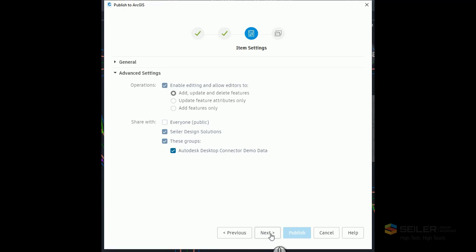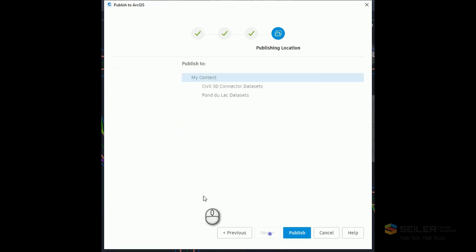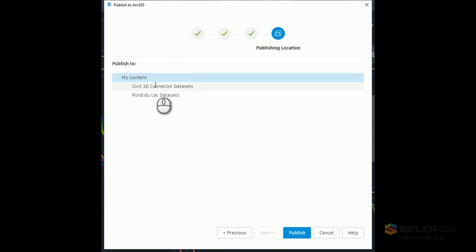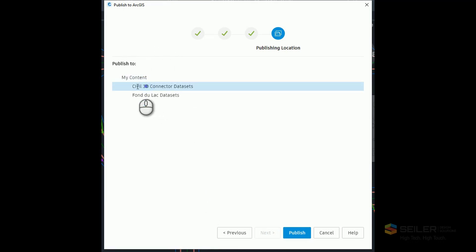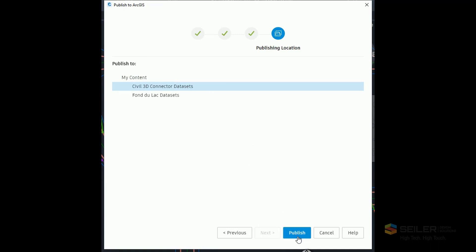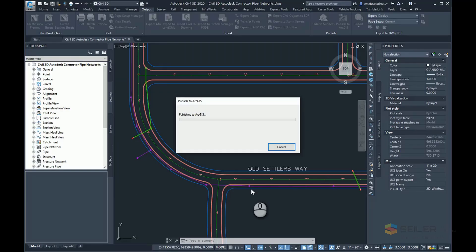Now it's going to ask me — I have some folders set up here. I have a folder called Civil 3D Connector Datasets, and that's where I'm going to put it. I will say Publish. Once I do that, it's just going to publish this data up to ArcGIS Online. It doesn't take very long.